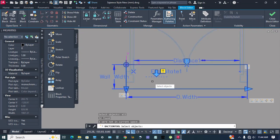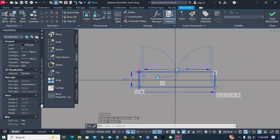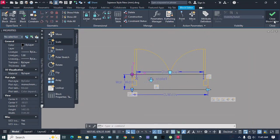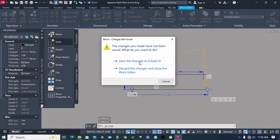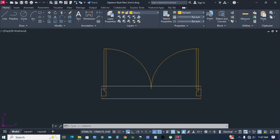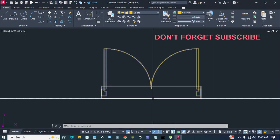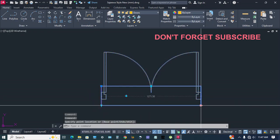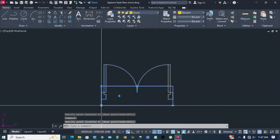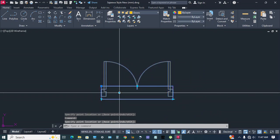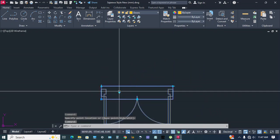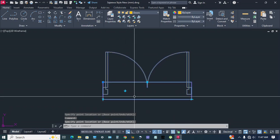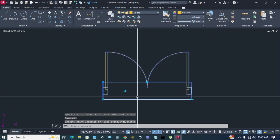Type all, enter, enter, okay, close block editor, save changes, click yes, okay. Let's see — width, wall depth, flip. Okay, thanks so much and have a nice day.